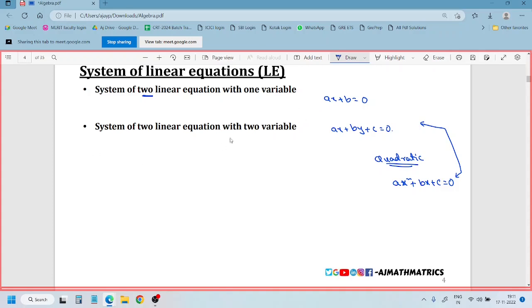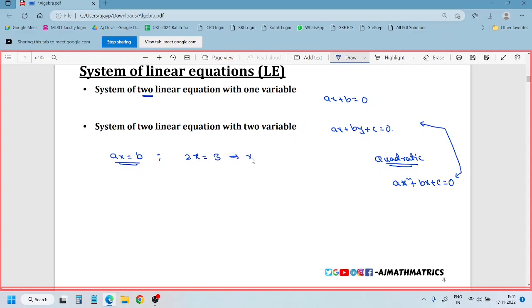Let's take an example for a linear equation with one variable. The general form is ax + b = 0, or ax = b. For instance, if 2x equals 3, then x equals 3 by 2.